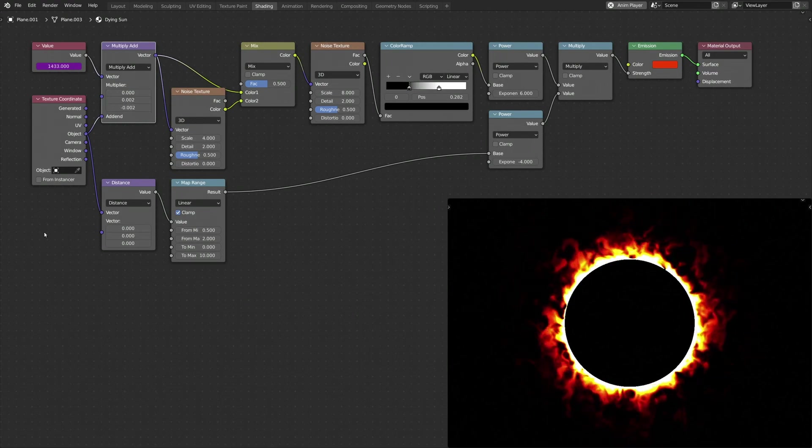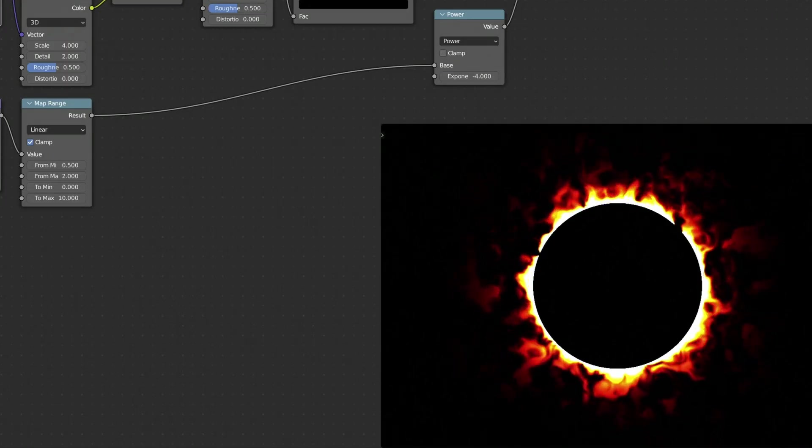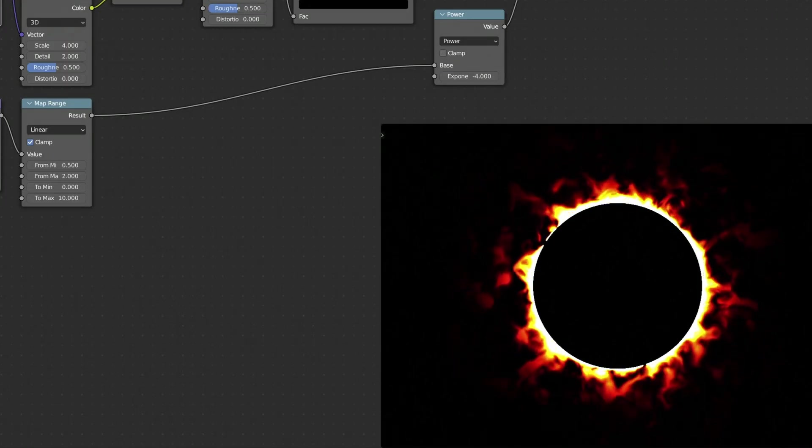To learn more about procedurally generated textures or visual effects in general, have a look at my other videos.